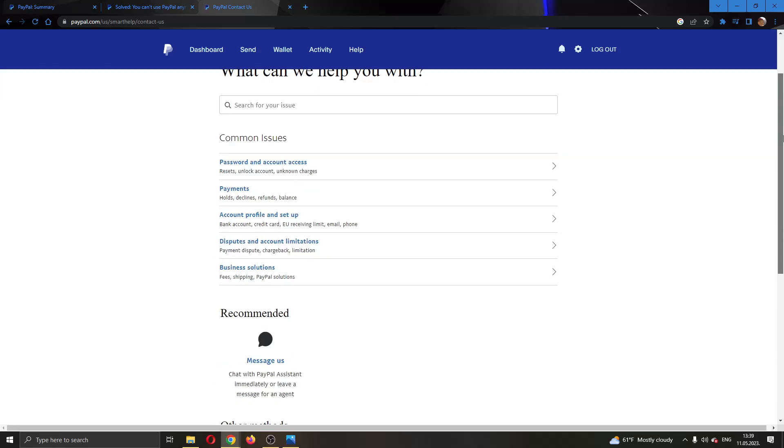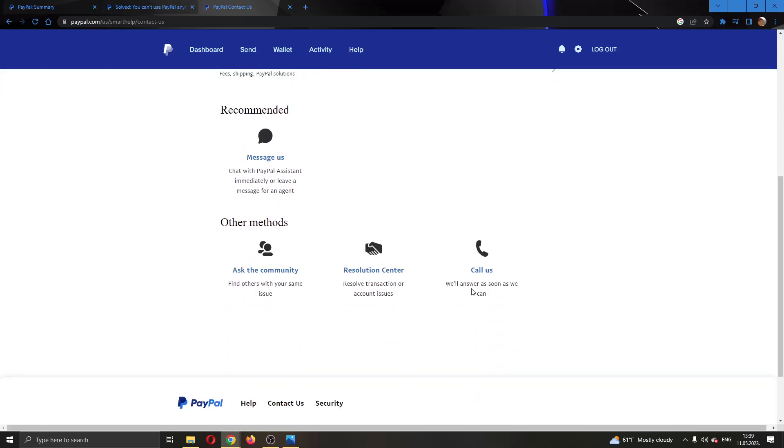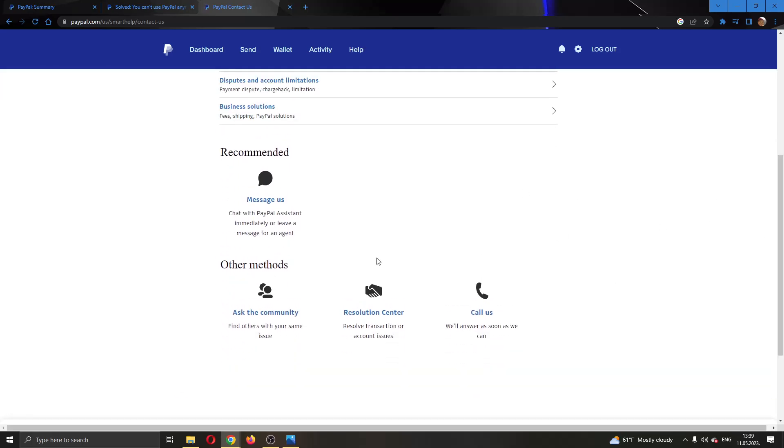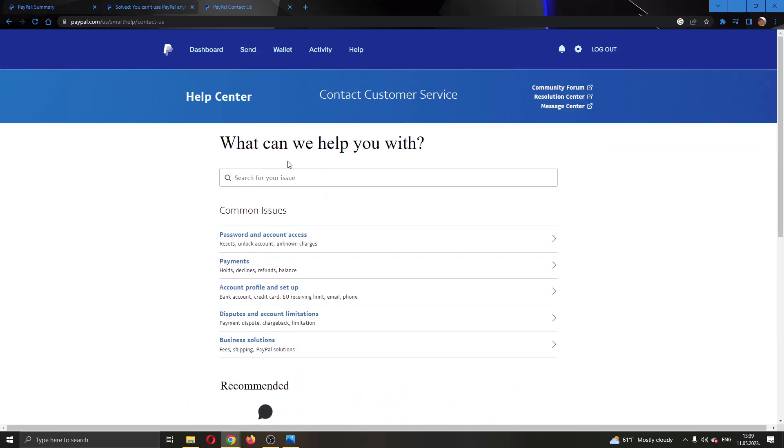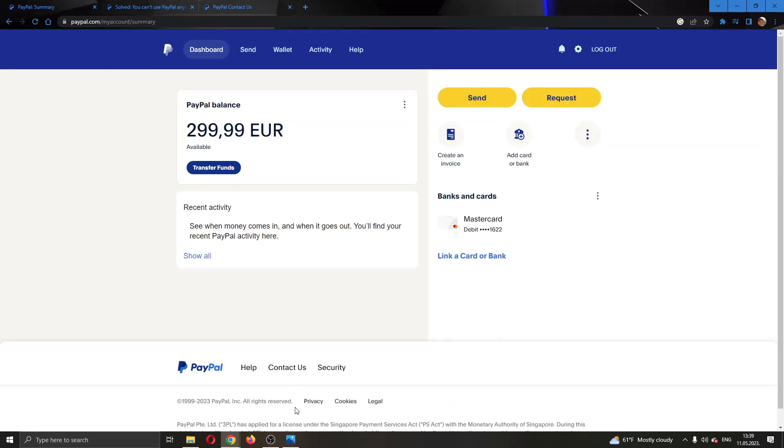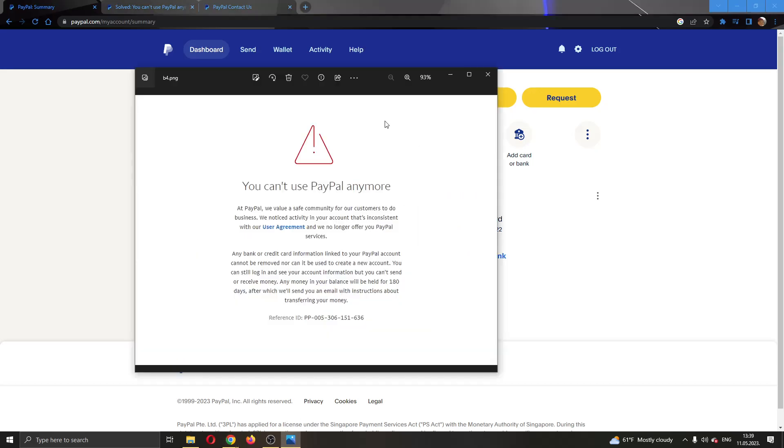You can contact them either by messaging or calling, so you can choose whichever way you want. Contact PayPal and ask them what the problem was, why your account was shut down, and why you can't access your account anymore. Sometimes it is due to fraud or some security reasons.